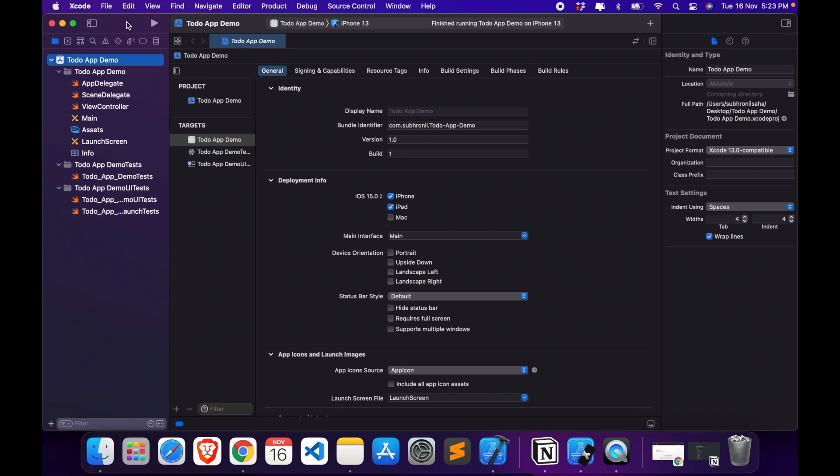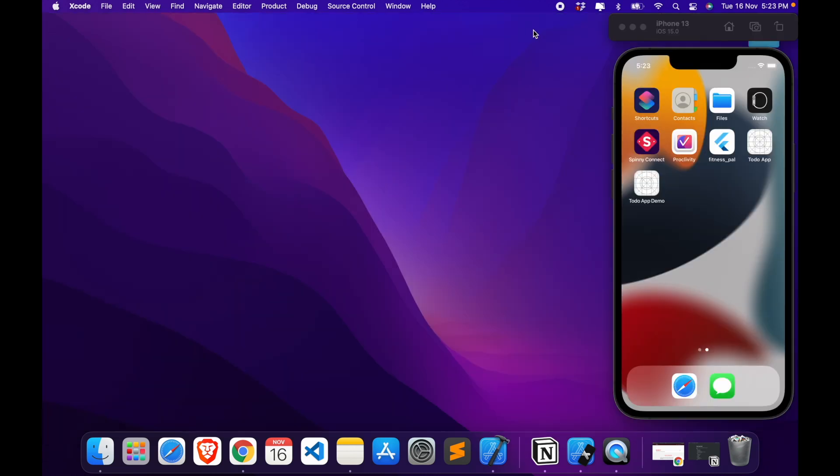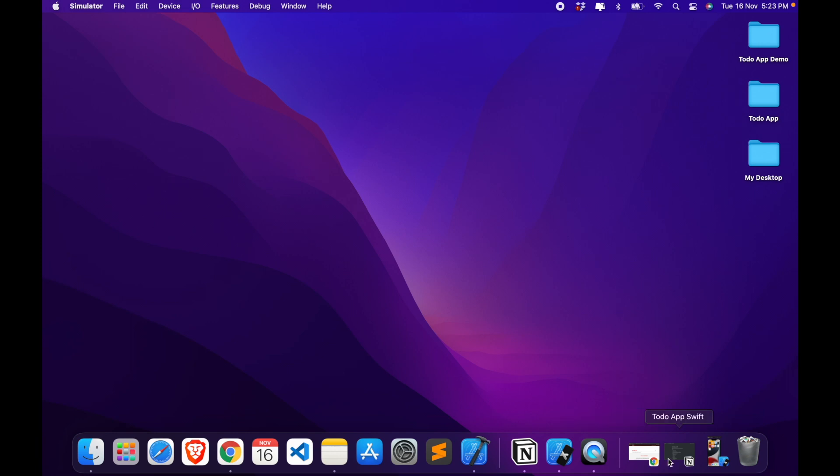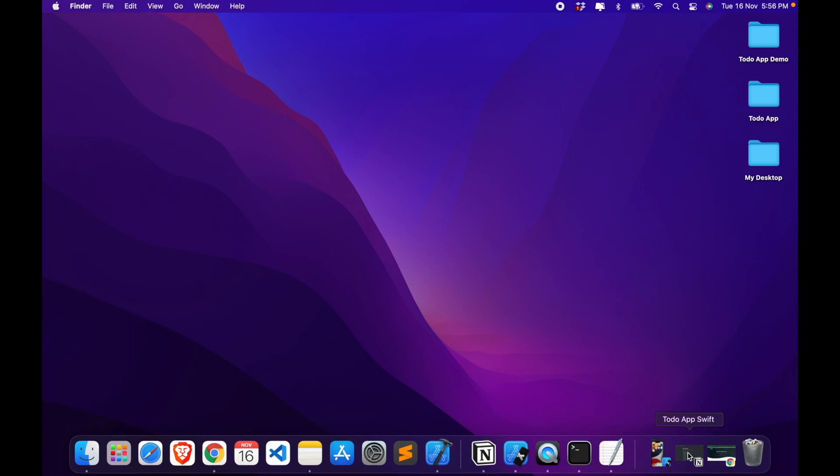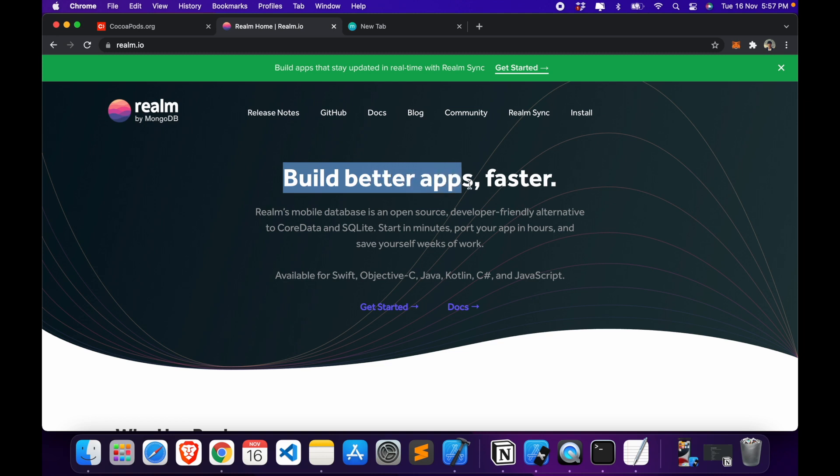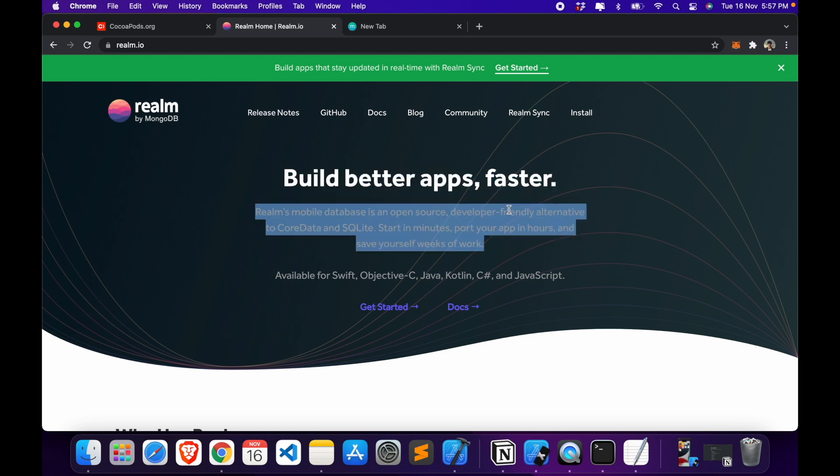Let's close the application for now because we need a few more dependencies. The next thing which we need is Realm. So Realm is actually a mobile database which is used to store data and it's a NoSQL database. Basically it stores a bunch of objects into it.